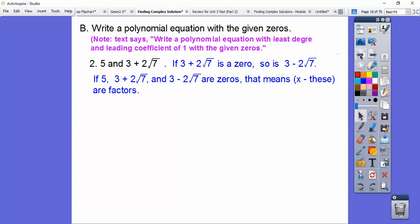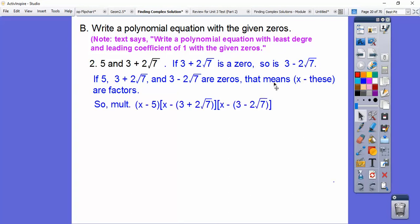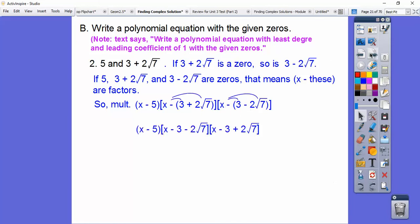I'm going to have to use some bracket symbols. So it's x minus the first binomial and x minus the second binomial. Before we can start multiplying, we've got to distribute this minus sign through: this becomes x minus 3 minus 2√7, and this becomes x minus 3 plus 2√7.